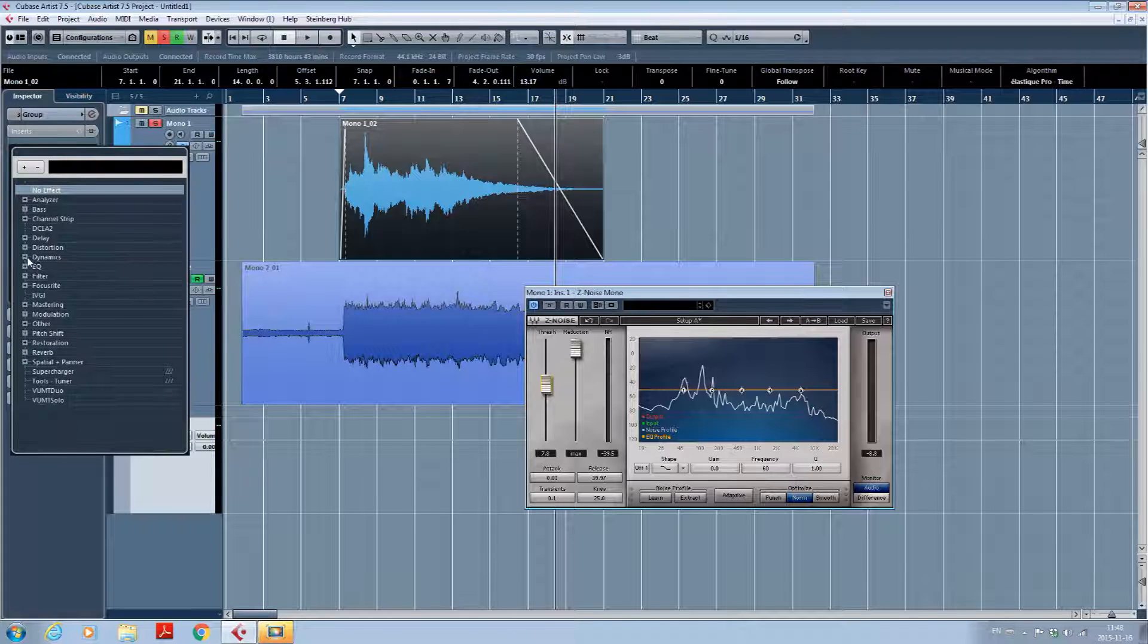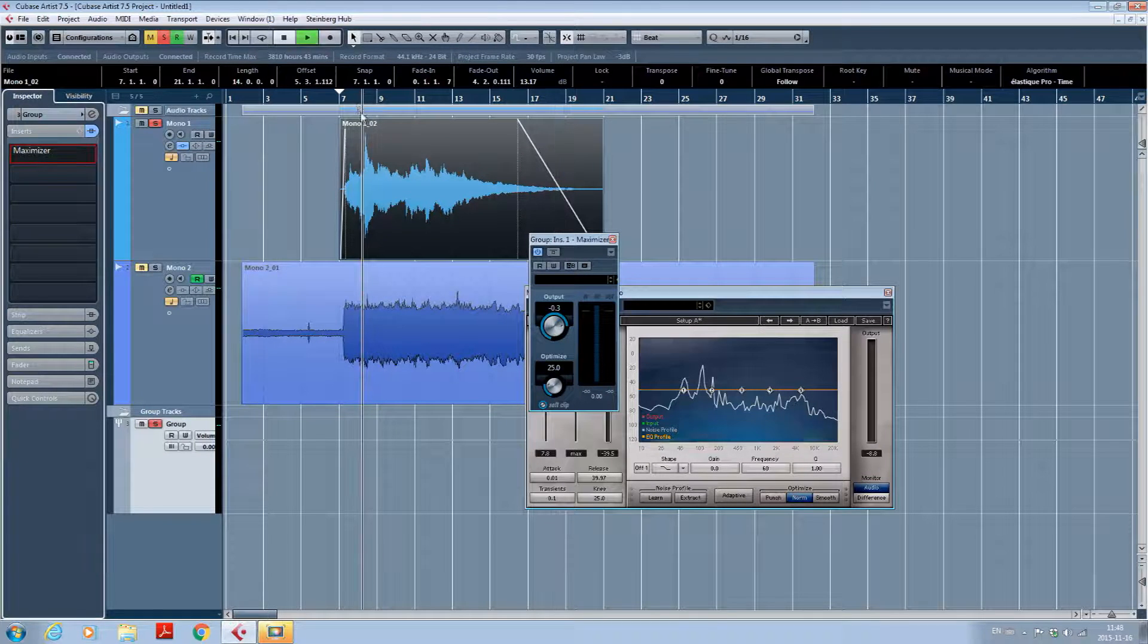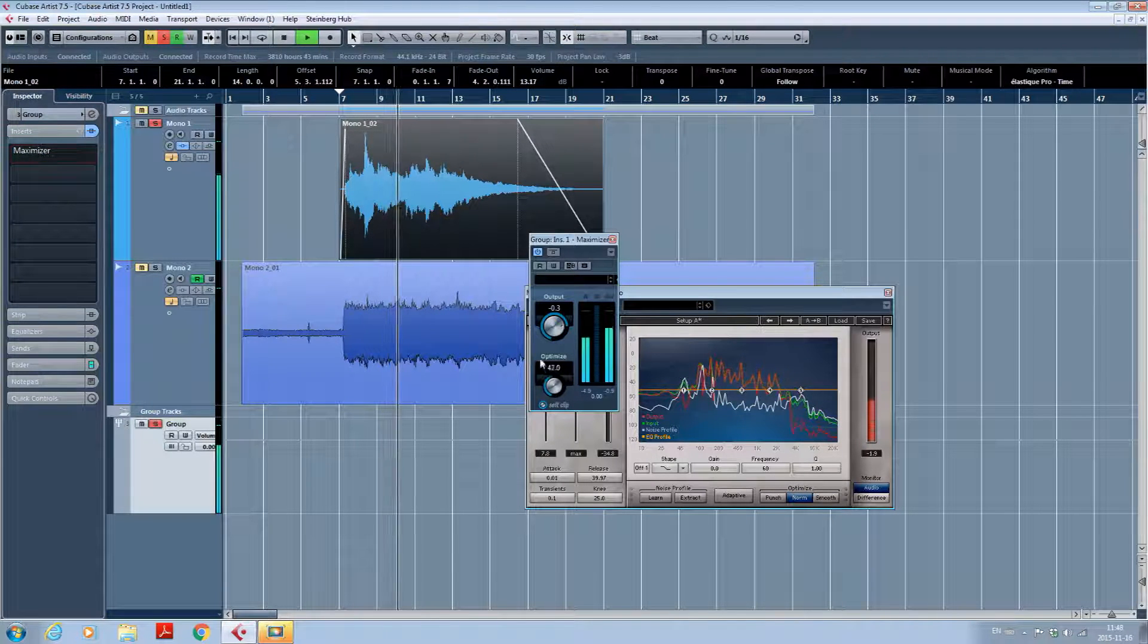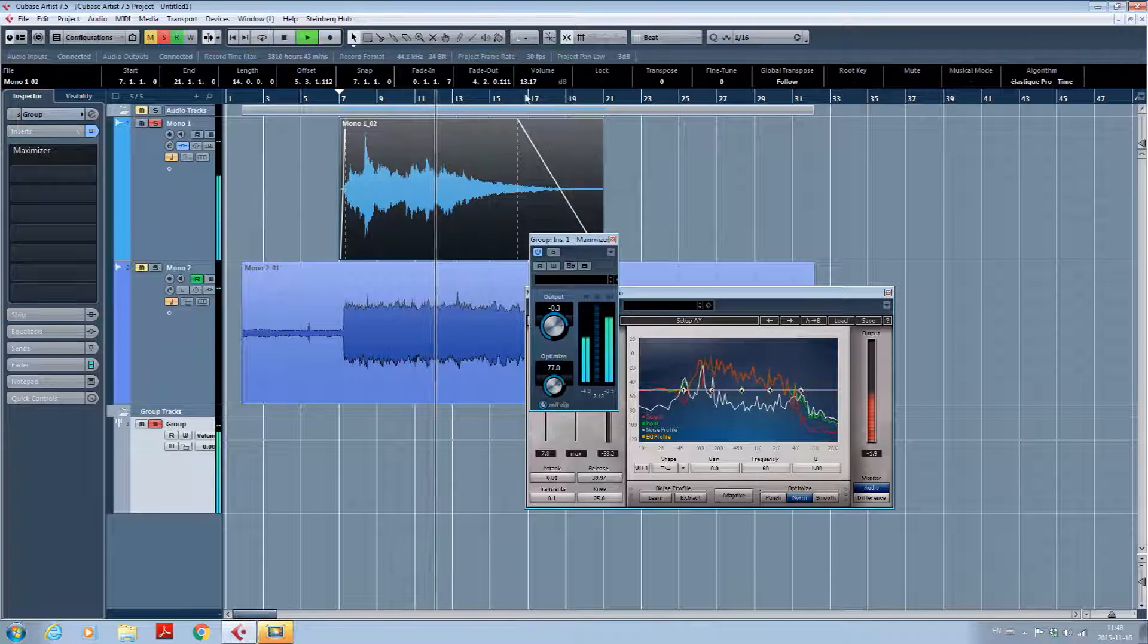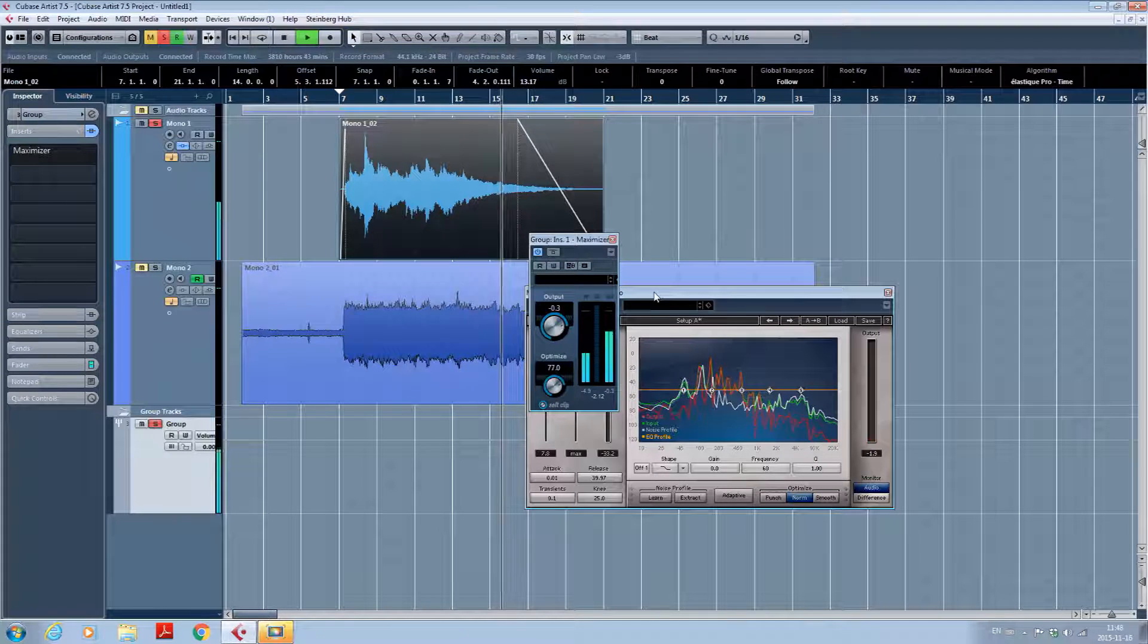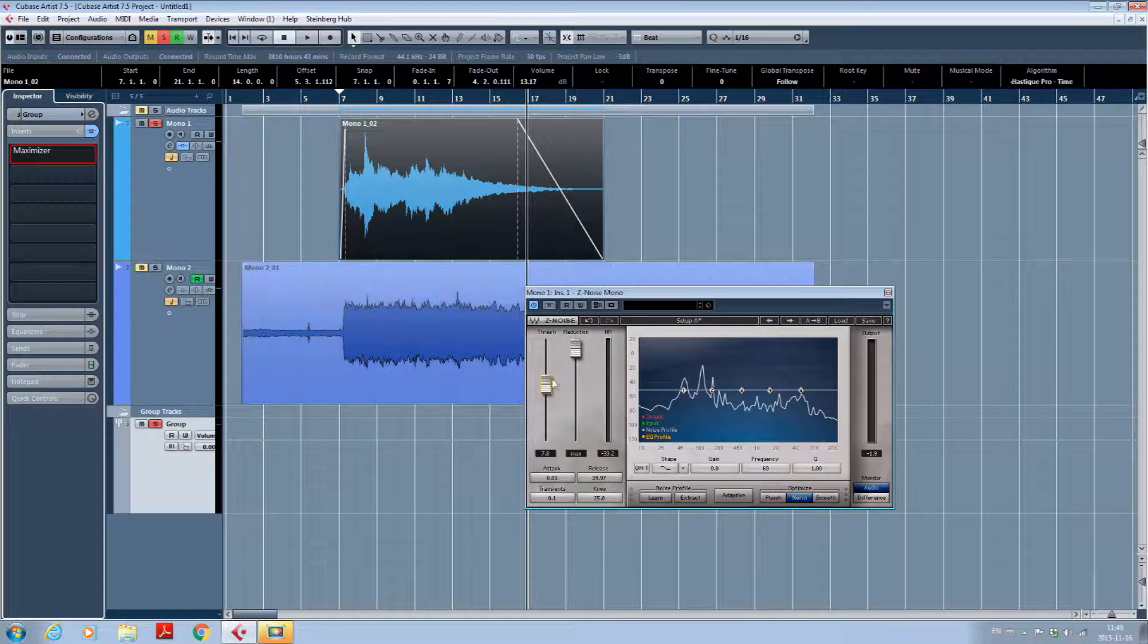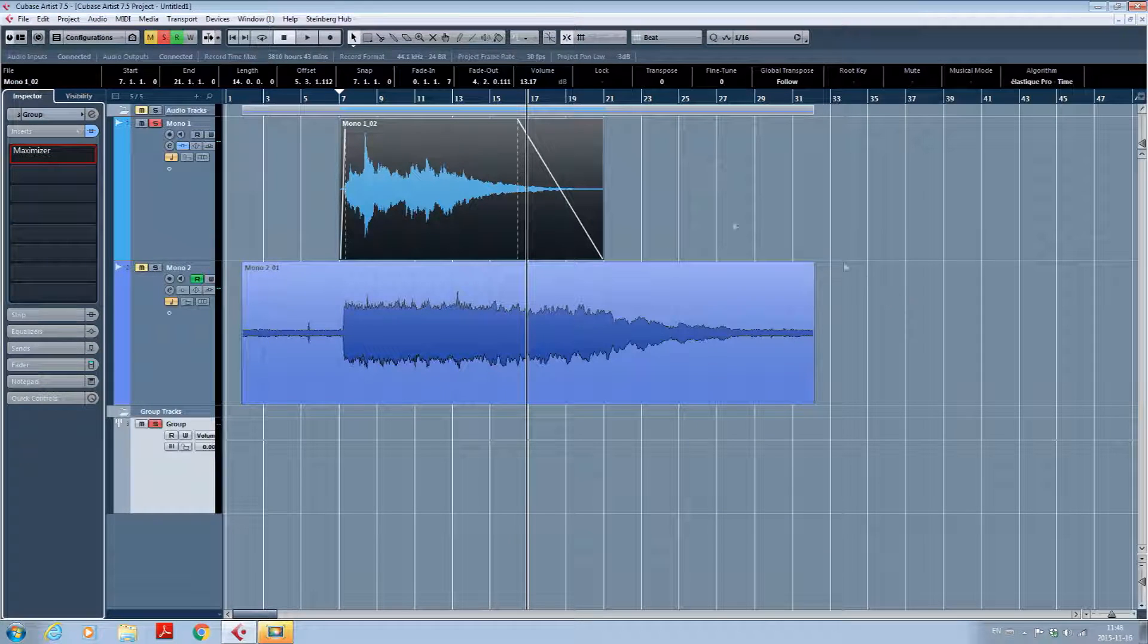So just put the threshold a little bit above what you think. I'm going to put a maximizer just so you can see. As you can hear, you start to hear it a little bit more because the volume is brought up. So adjust your threshold just a little bit above what you think is right when you mix it a lot quieter.